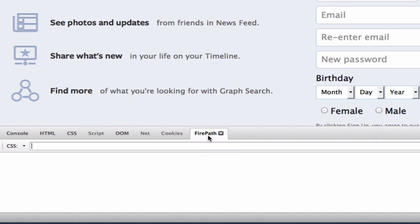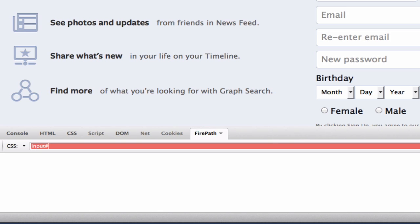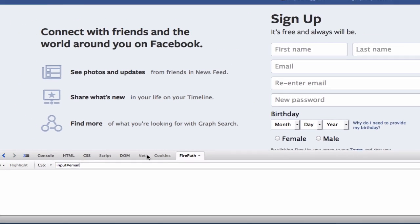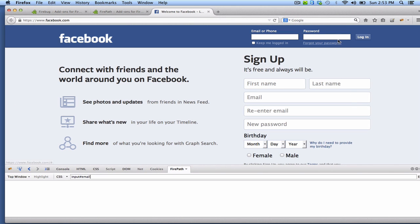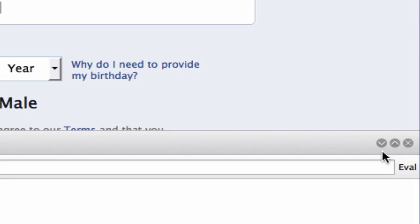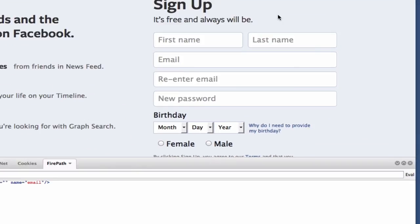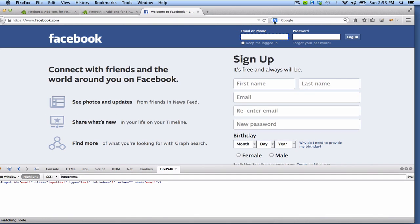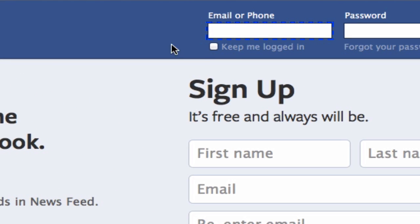So if you go to Firepath, we can locate this using CSS. By using CSS, it's input. And if you evaluate, you see that we have a match and the match is the email field.